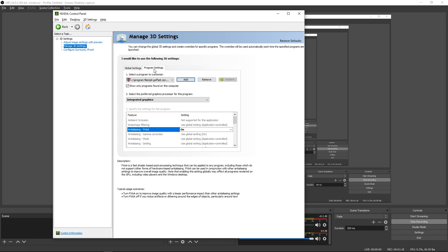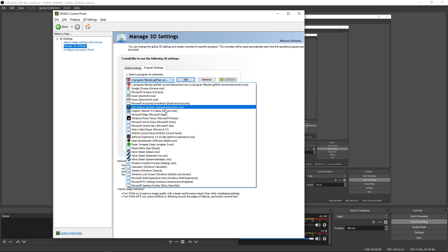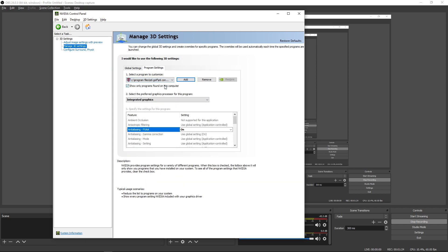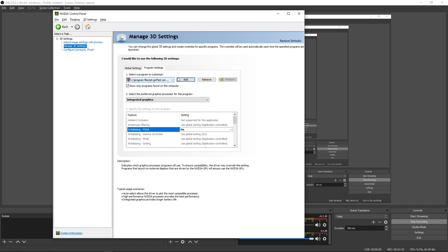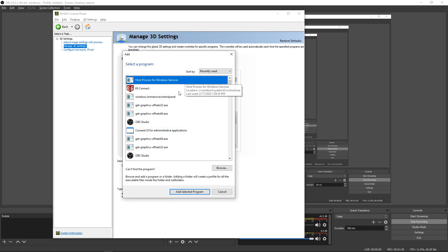So under Program Settings, you will not see E6 Connect in this list. The reason I do see it here is because I've added it before and actually set it to use my integrated graphics. So you won't see it here — you're going to hit this Add button, and you won't see it there either because you won't have added it before.